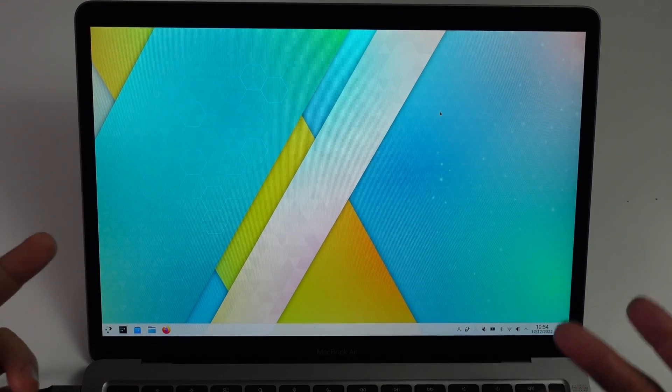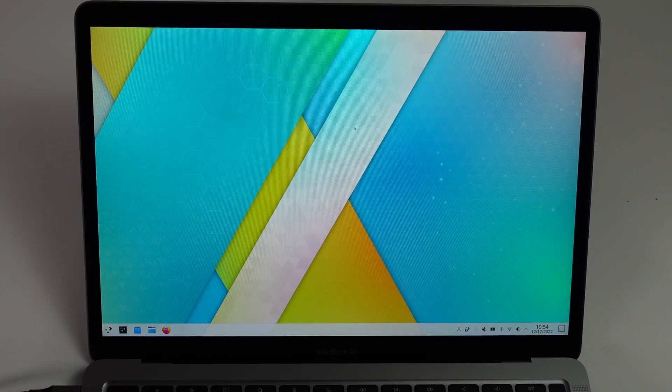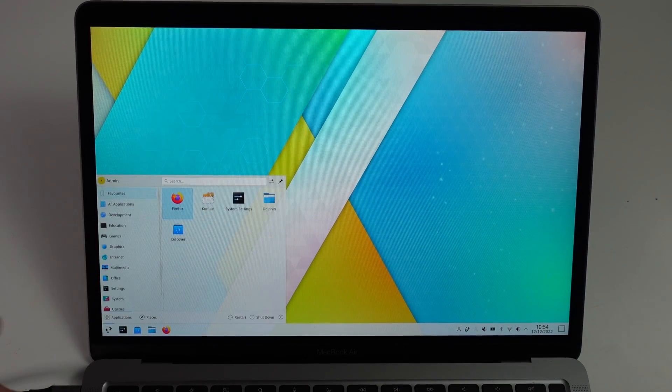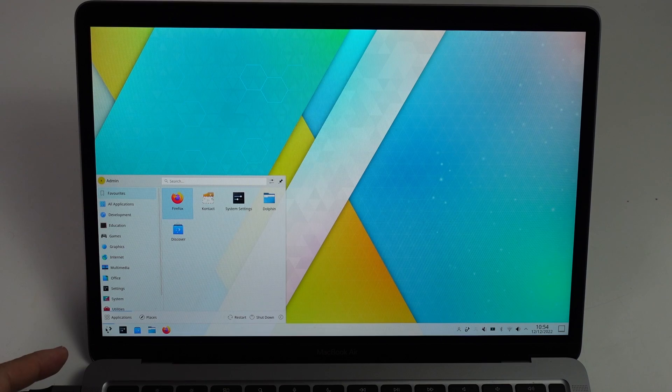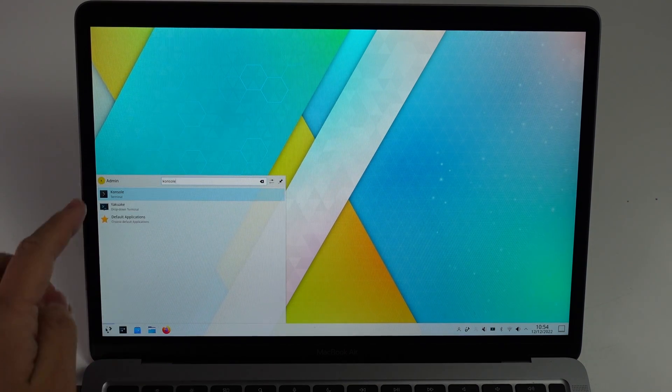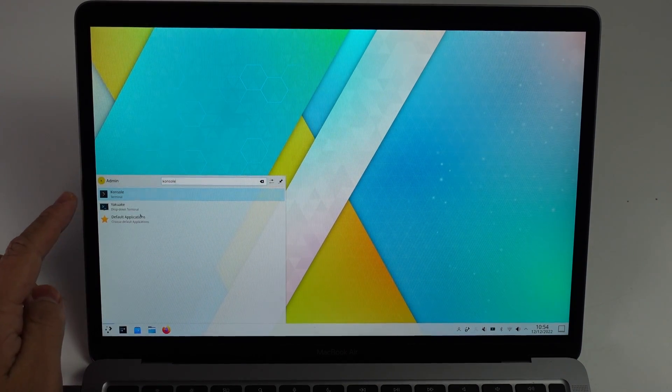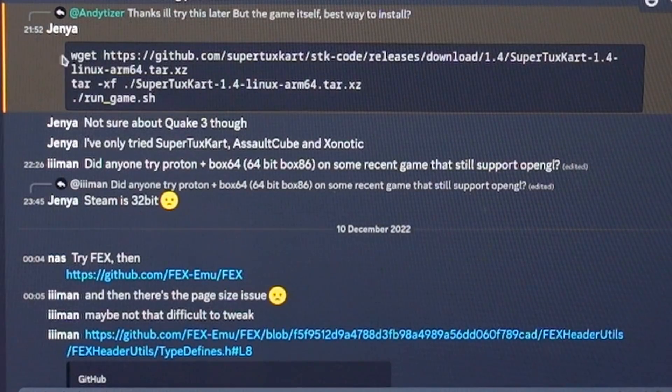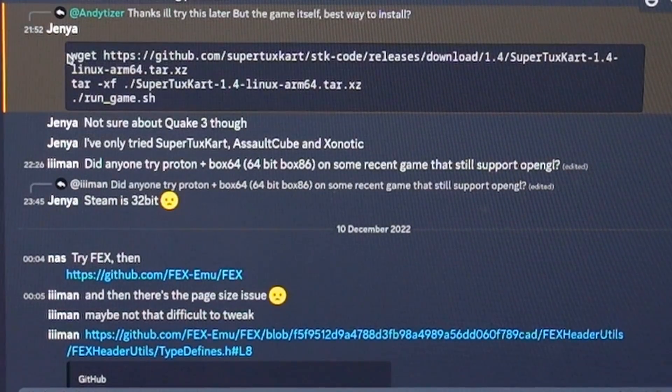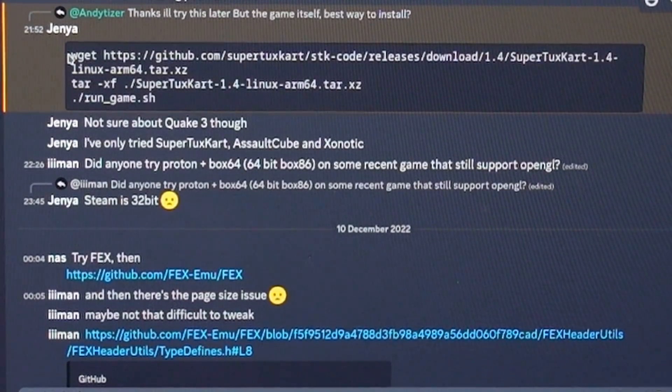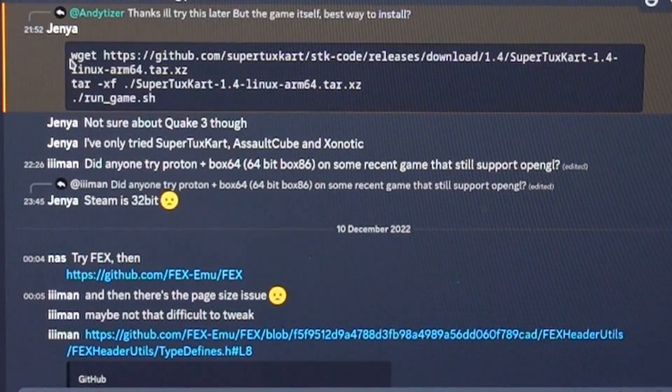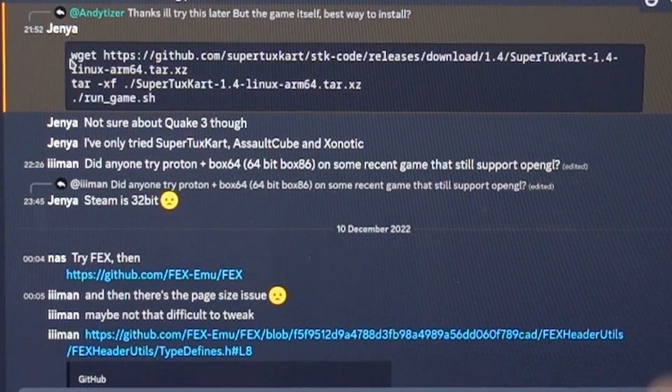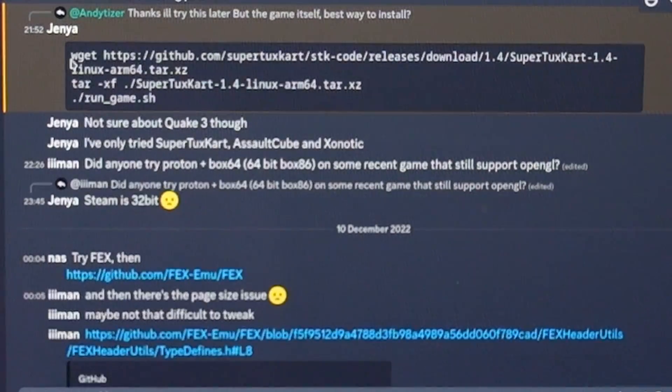In order to test out the GPU drivers, I'm going to open up the console here. I'm going to press the start button and then type in K-O-N-S-O-L-E and open up the terminal window. Here I'm going to use this code to download SuperTuxKart, which is an open source kart racing game similar to Mario Kart, but open source and Linux based.